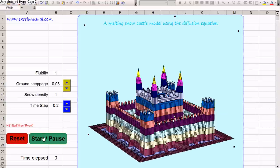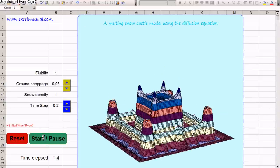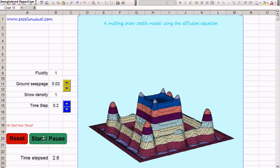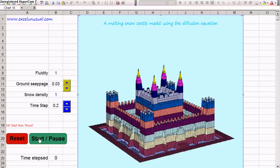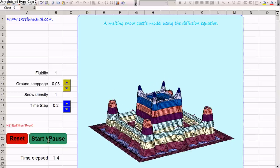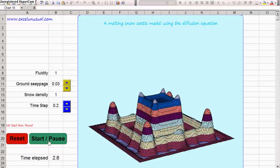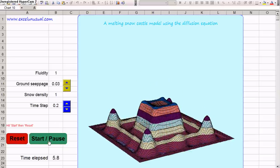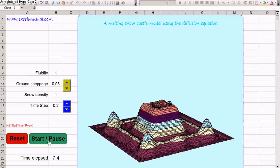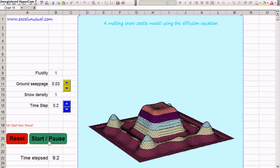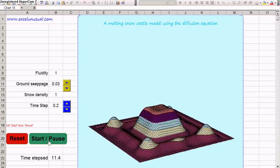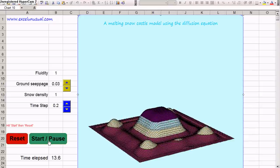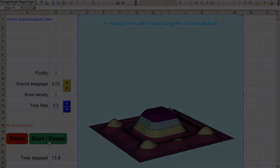So this is the model. I showed you how to download it and how to use it. It is essentially just a basic two-dimensional heat transfer model. Thank you, thanks for watching.